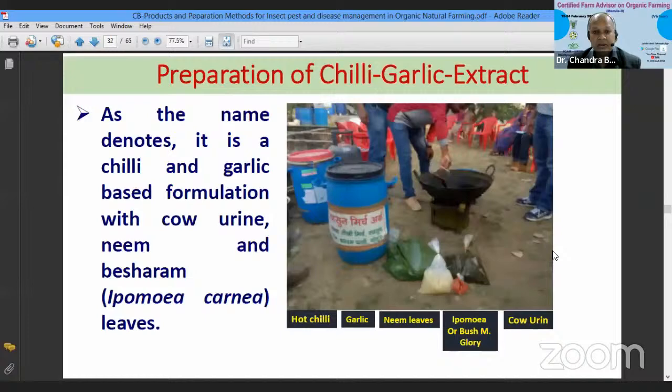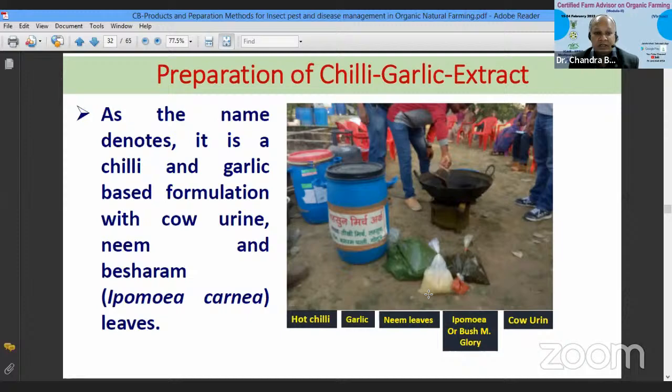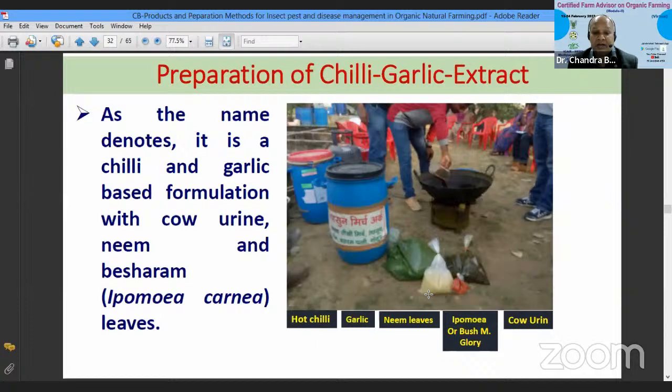Brahmashtra's volume is now half of the original. After cooling for two days, Brahmashtra is ready and useful to control large-size caterpillars of different insect pests. Now our next preparation is chilli garlic extract, prepared from the paste of chilli and garlic with cow urine. Ingredients are hot chilli, fresh garlic, neem leaves, Ipomoea (morning glory) leaves, and cow urine.